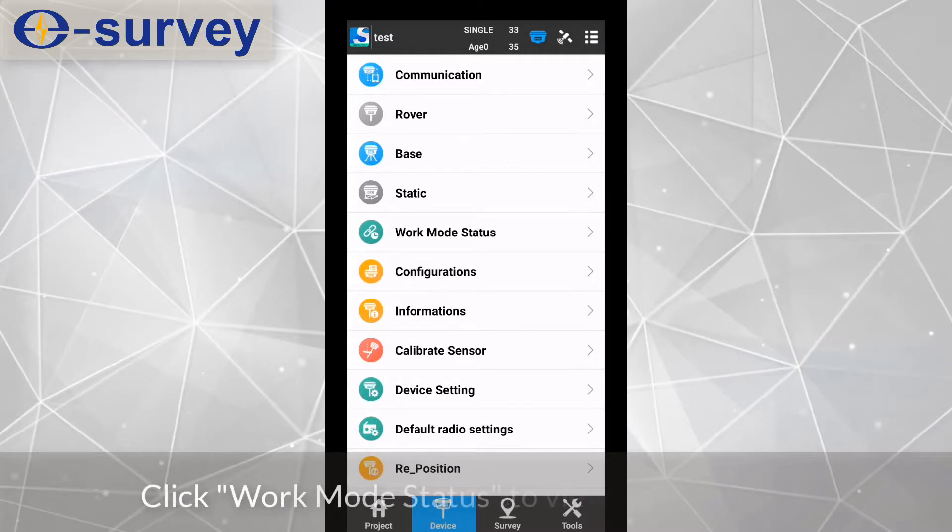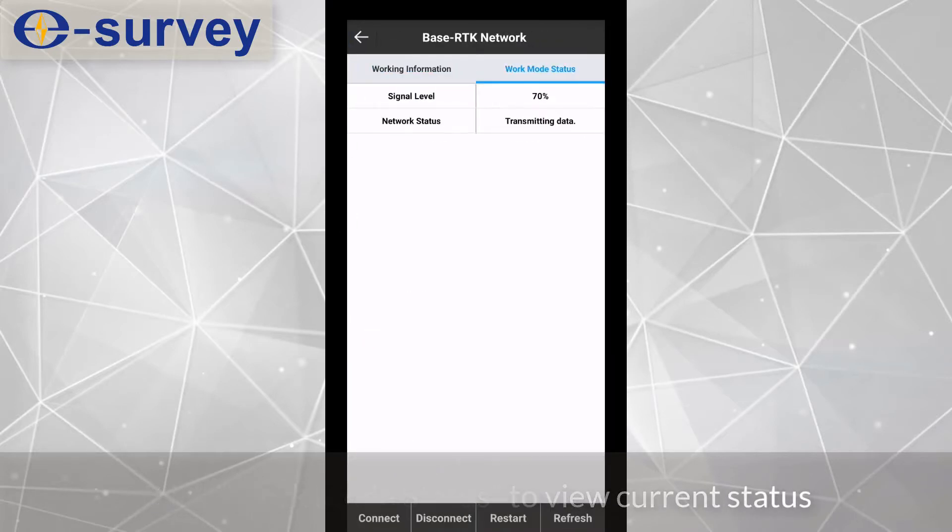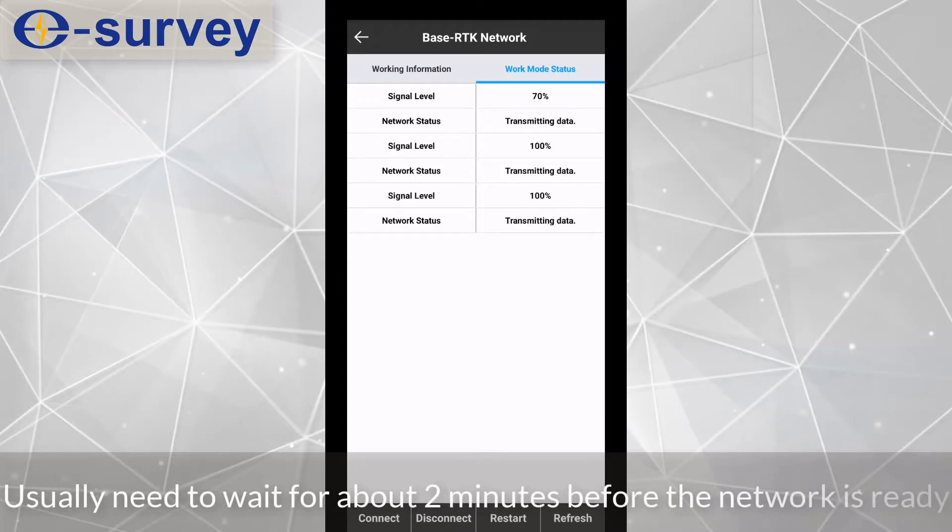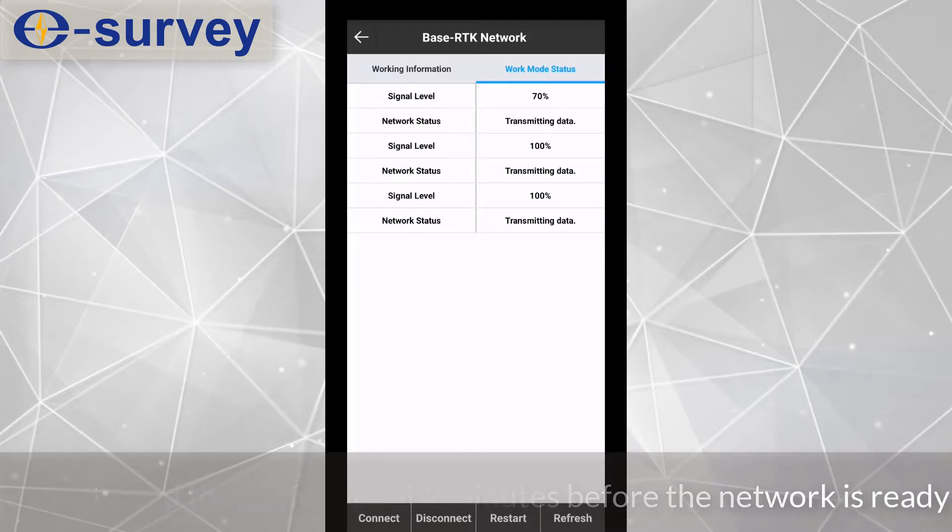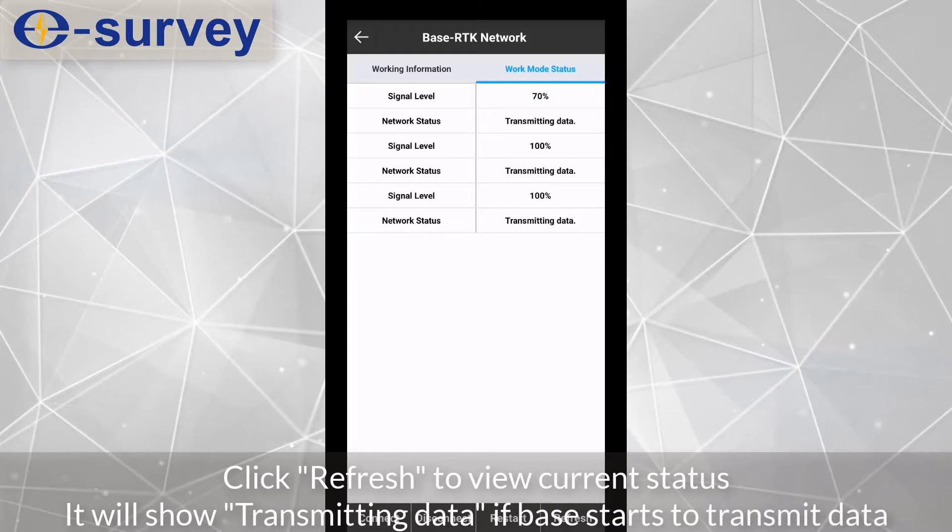Click work mode status to view current status. It will show transmitting data if base starts to transmit data. Click refresh to view current status.